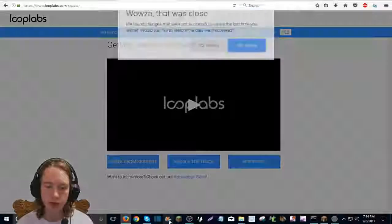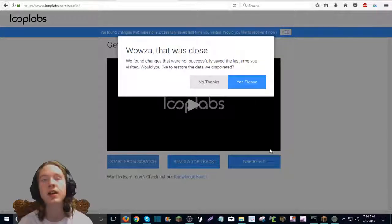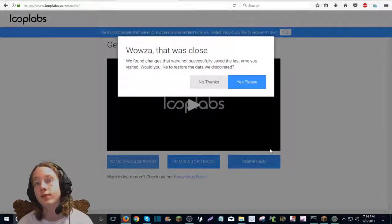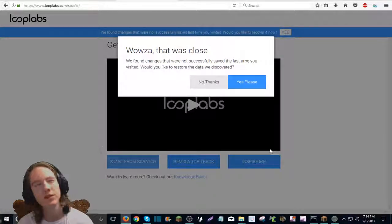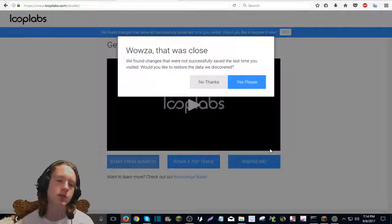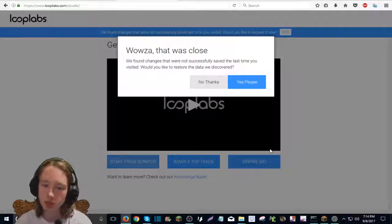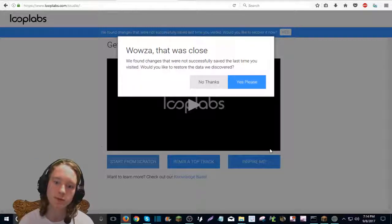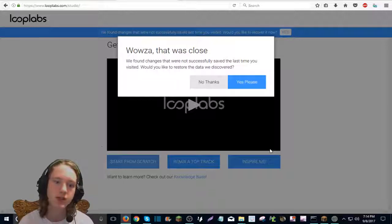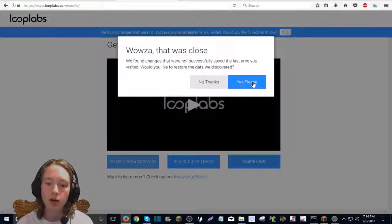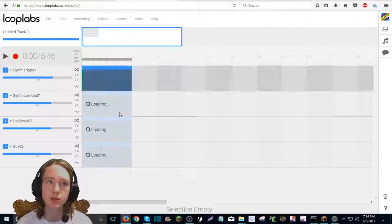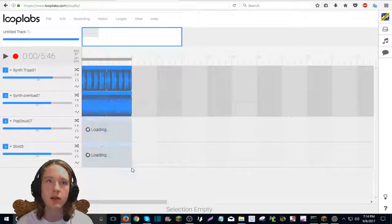Okay, let me start it from scratch. And if you don't delete your old music, I'm not sure, but it'll say, wowza, that was closed. We found changes that were not successfully saved the last time you visited. Would you like to restore the data we discovered? Let me just say yes, please, so you can see the music that I last did.